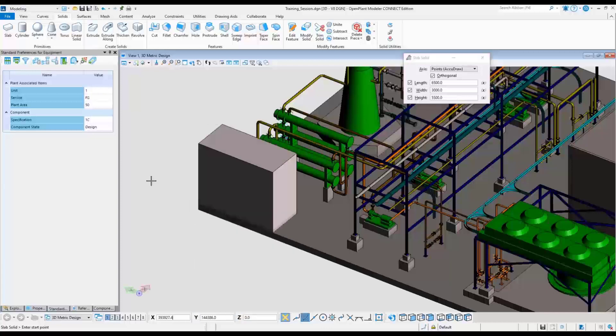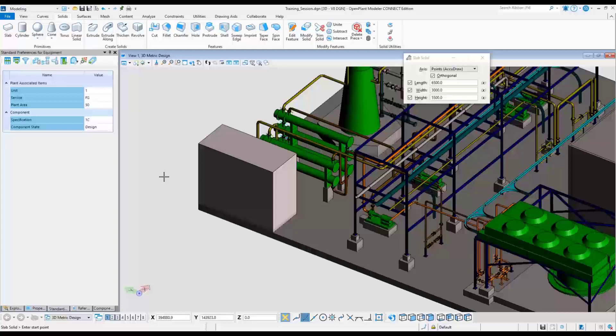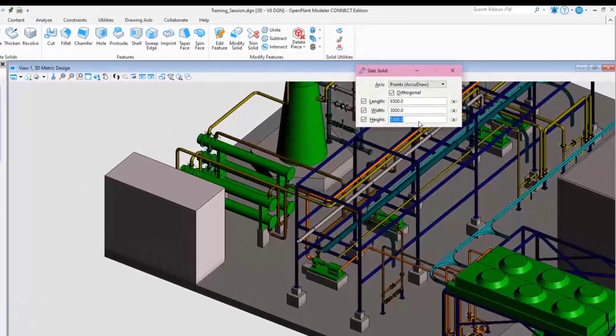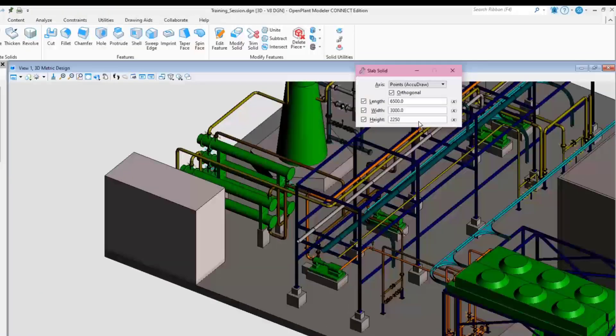Place another solid on top of the existing slab. Define the length, the width and the height values.